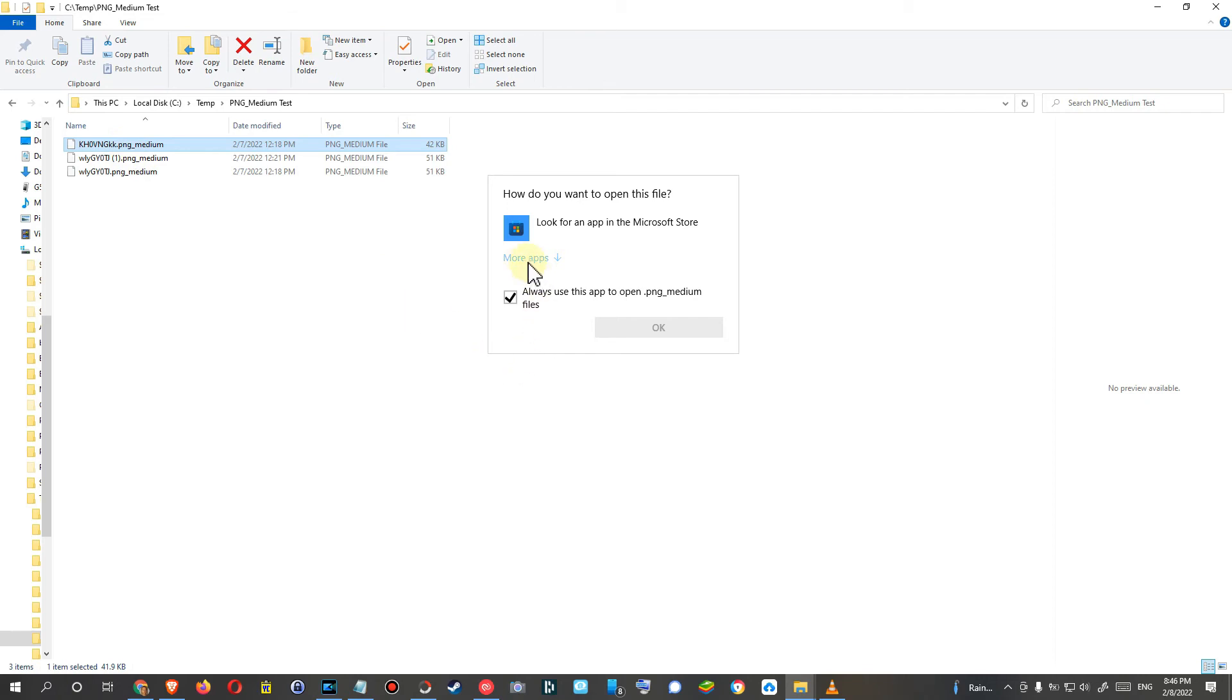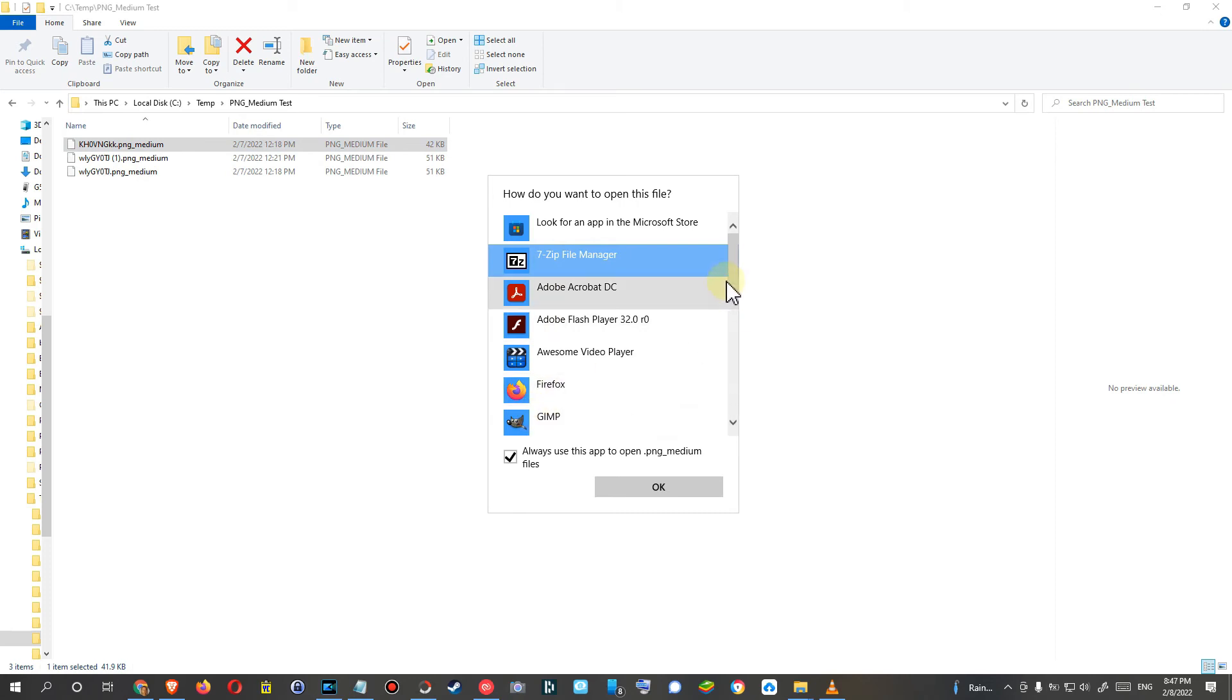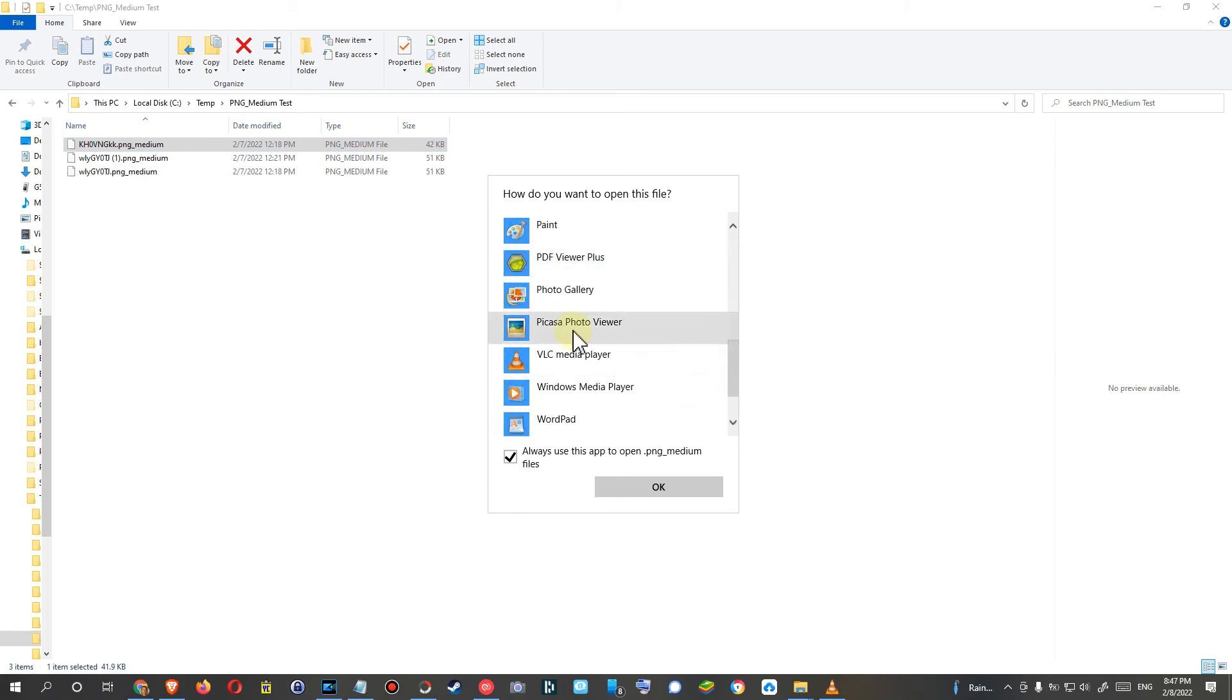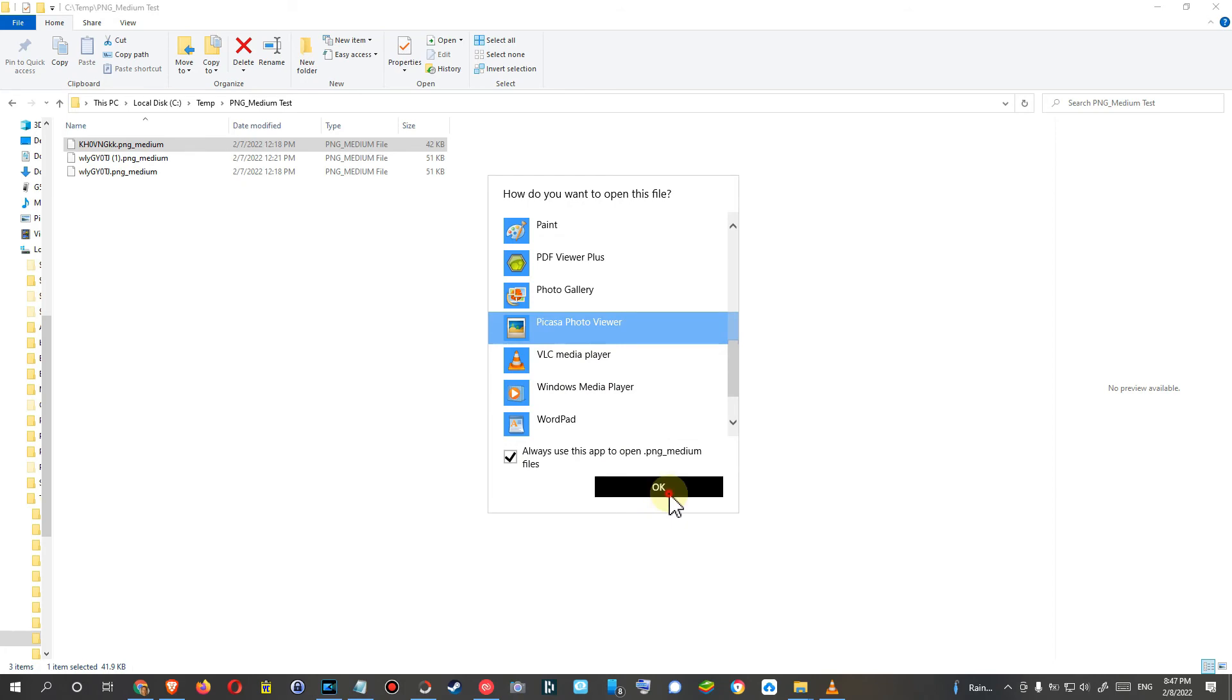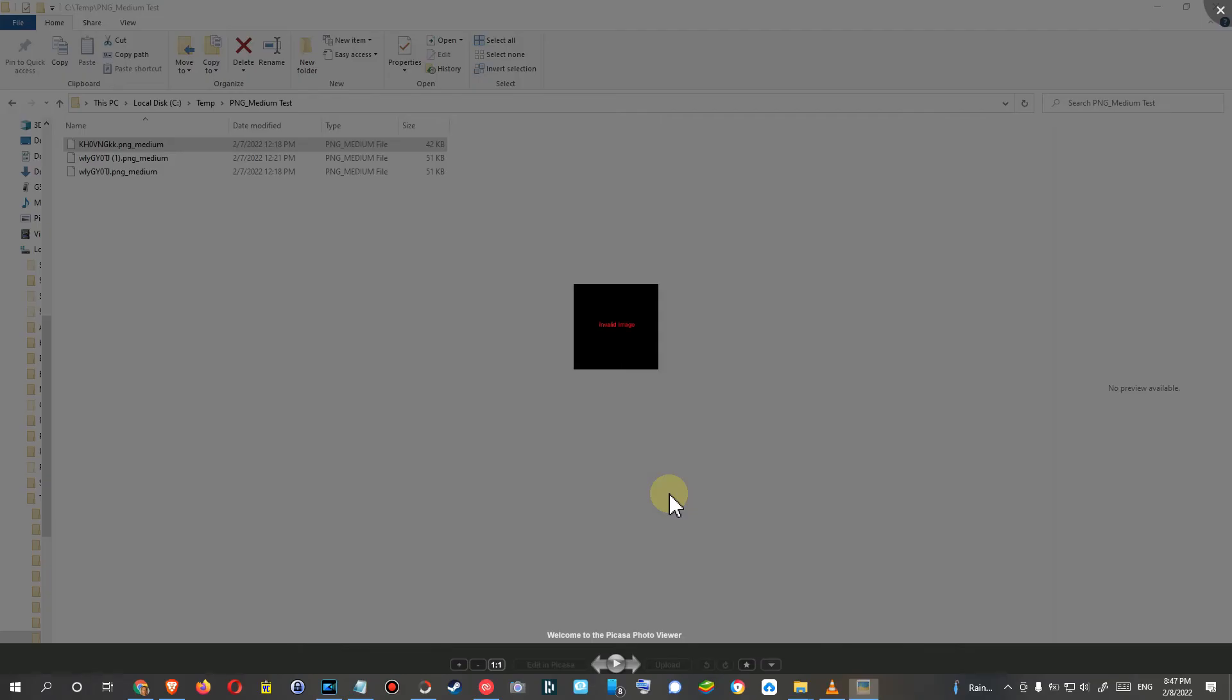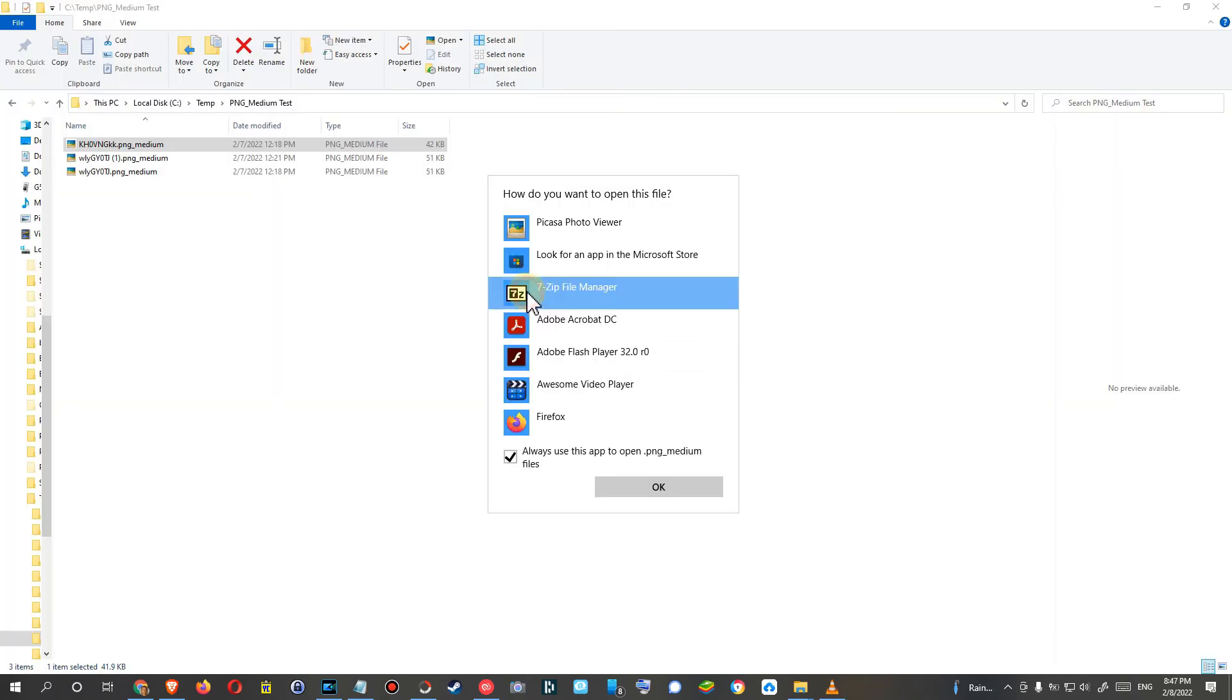And of course what's also working is to just normal double-click on it and then you go to more apps and then you select the program of your choice to open that. In my case usually I'm using the Picasa Photo Viewer and you can say always use this app to open PNG medium files. So this will assign the ending now to this program and so you don't have to do this every time. So you click on OK and now it says invalid image, I don't know why.